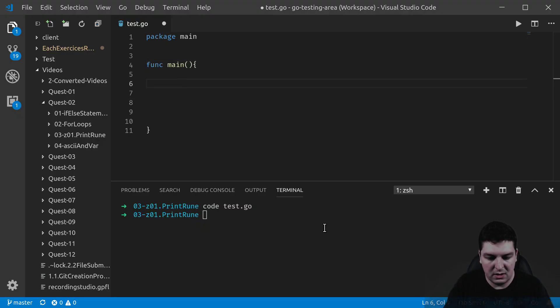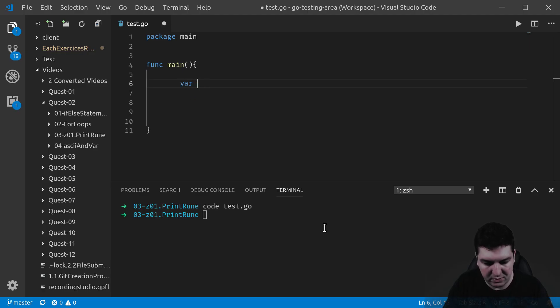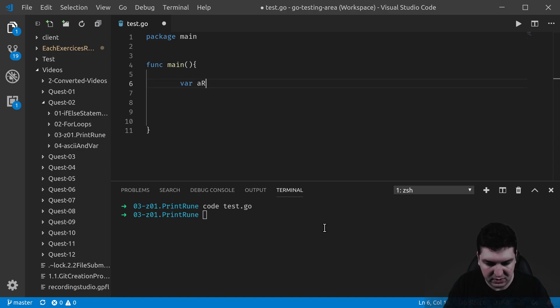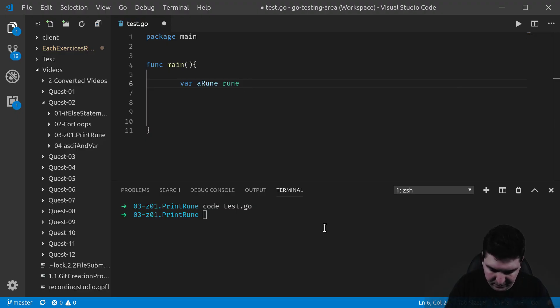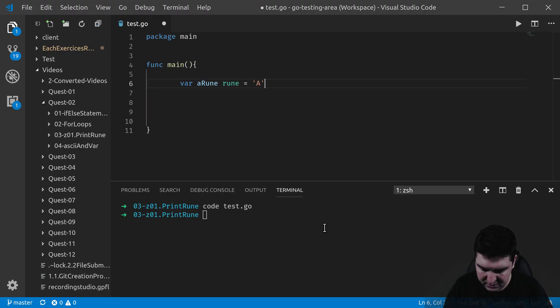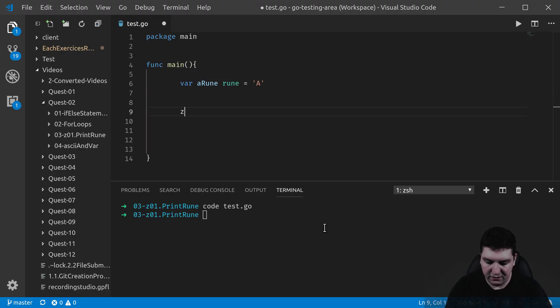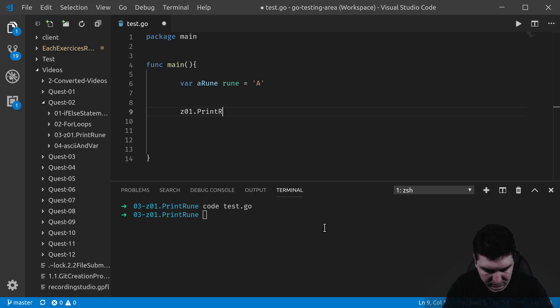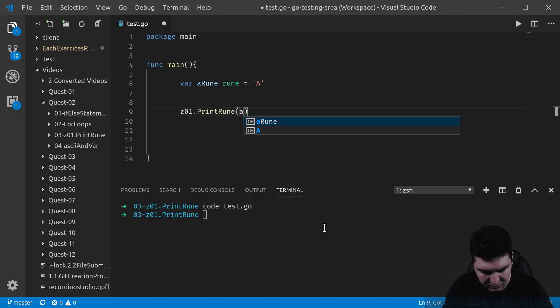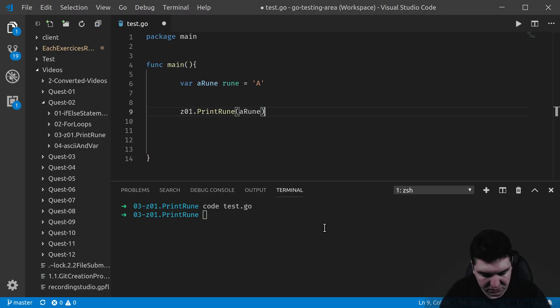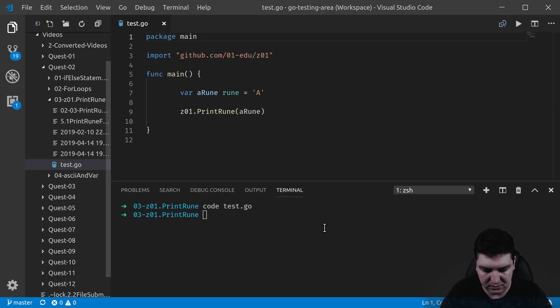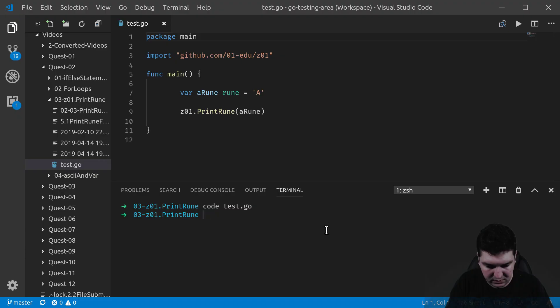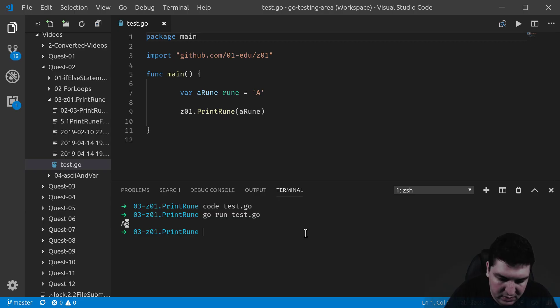And let's start with a rune. So I'm going to write it this way. A rune, let's do it this way. A rune and it's rune type equal. So single quotes and an A uppercase. So if I use my print rune function and I put the A rune this way, this should work. Let's test it after I save. Go run test.go. There you go. It works.